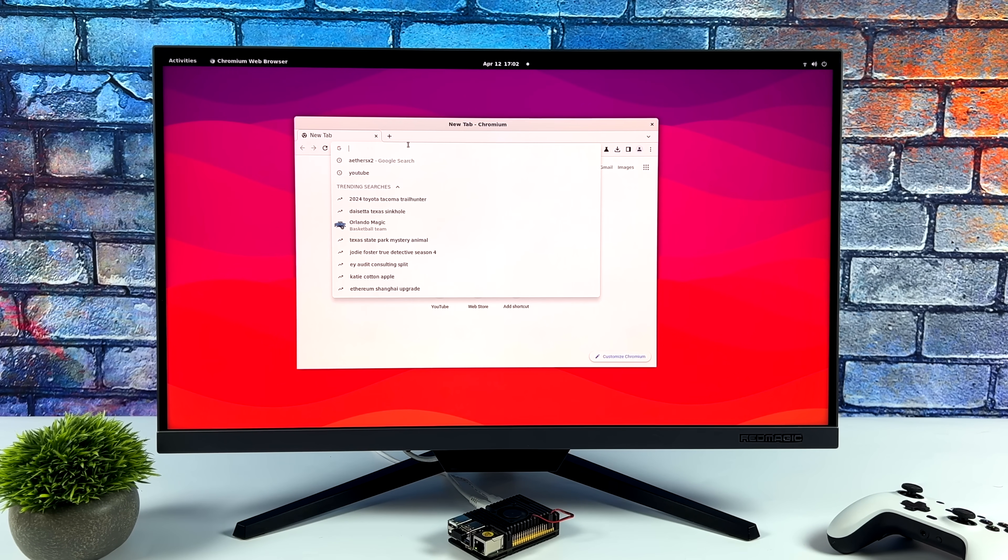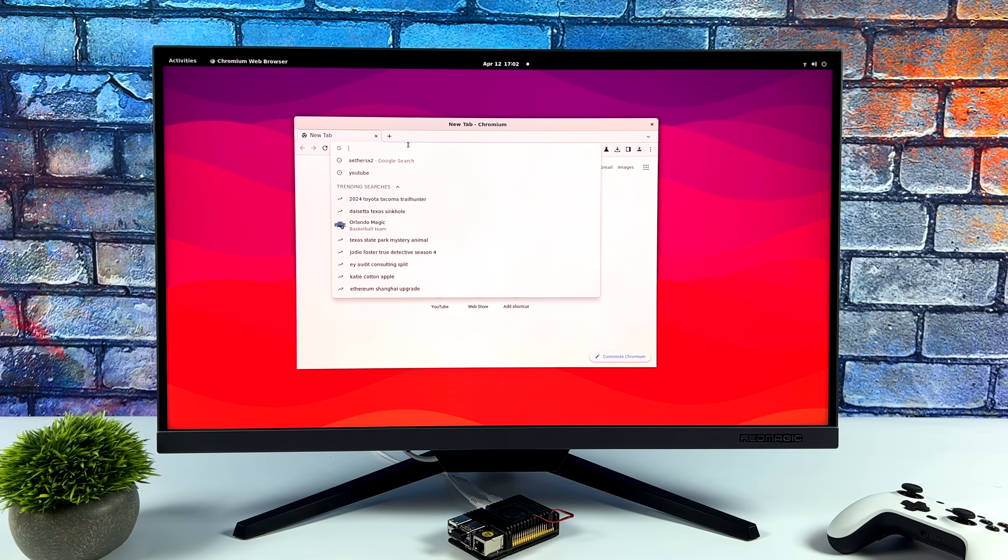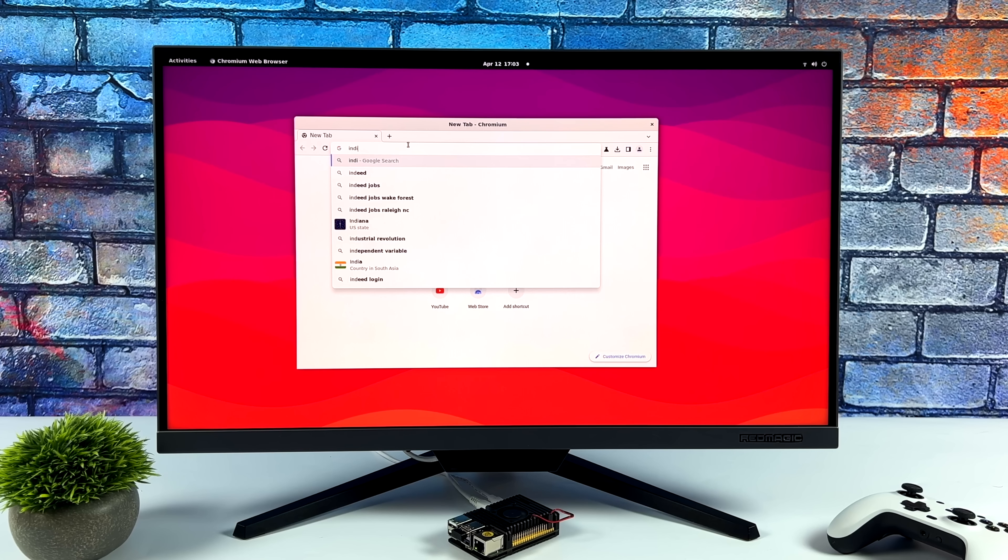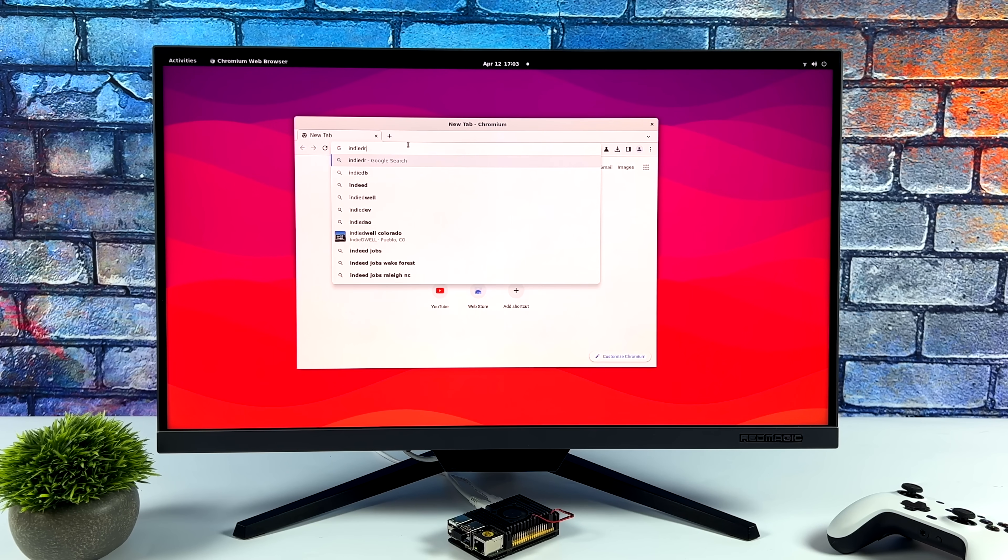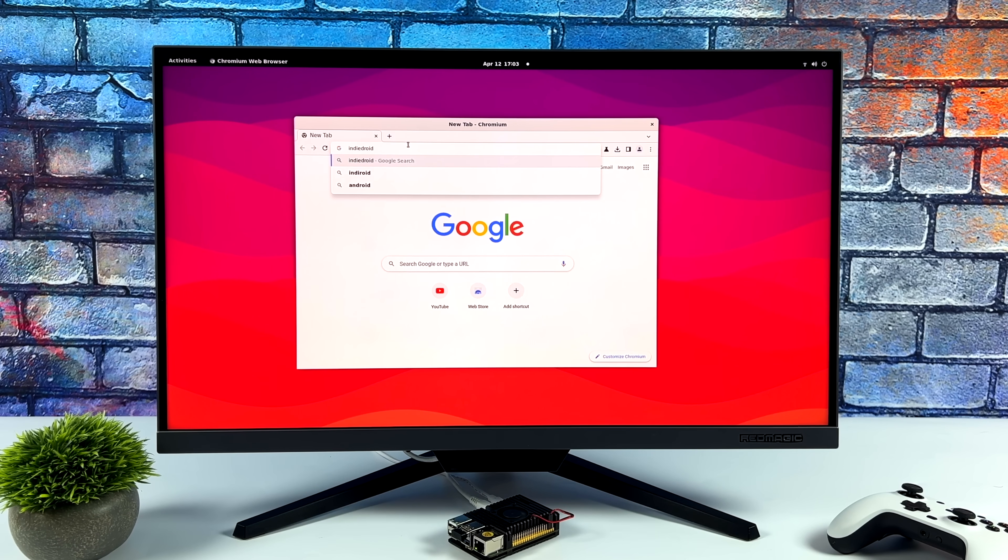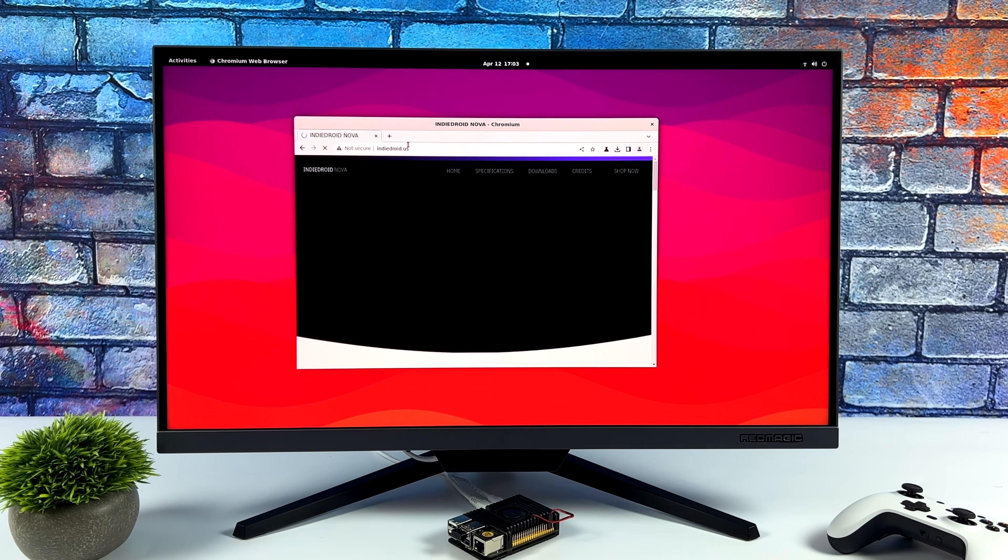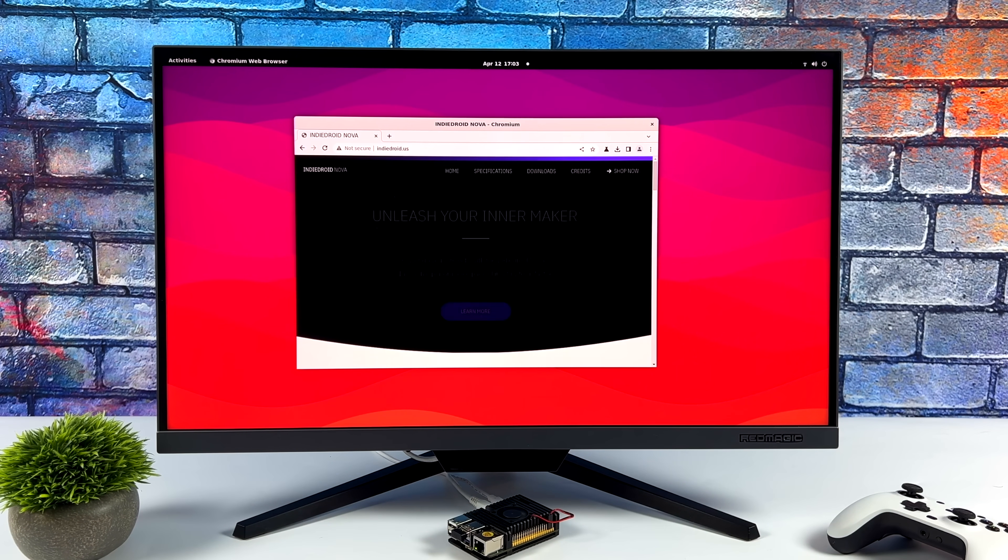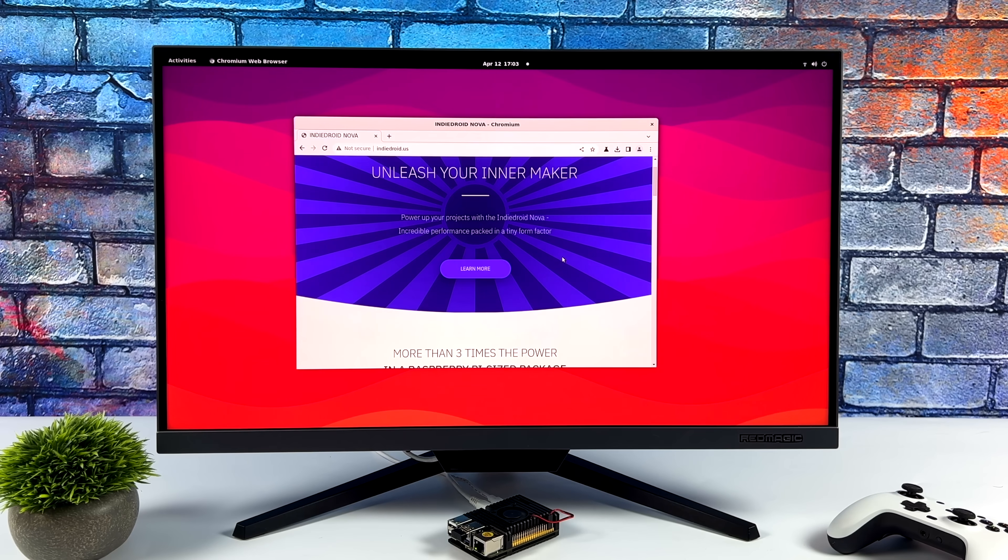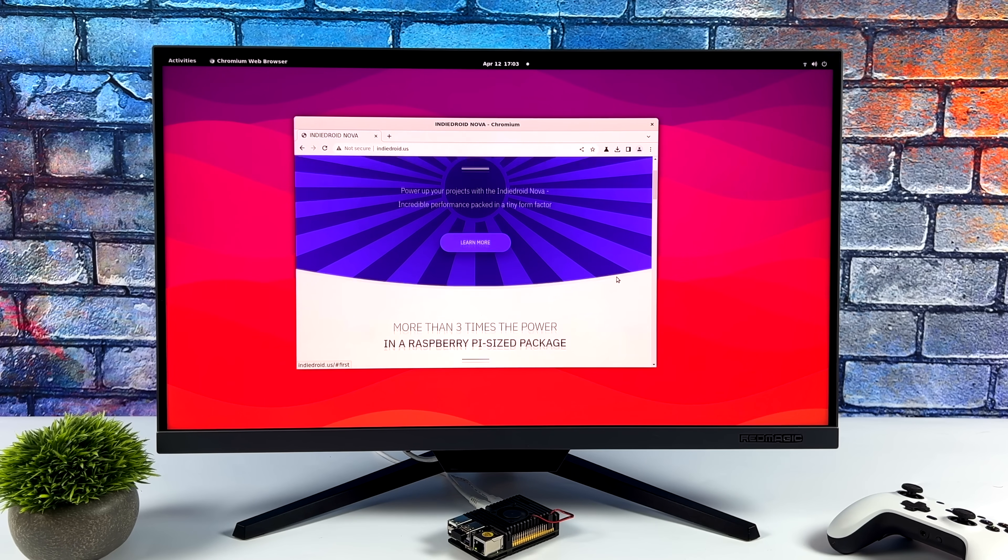But yeah, these boards are definitely a lot more powerful than the Raspberry Pi 4. They are coming in a bit more expensive, you know, at the retail price. But taking a look at Raspberry Pi 4 prices right now on eBay and even Amazon, people are scalping them.